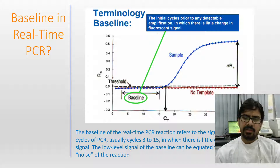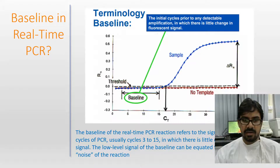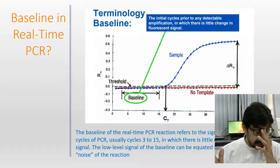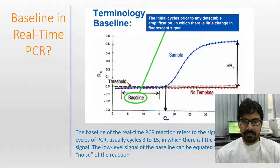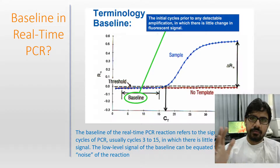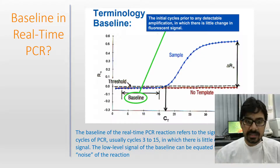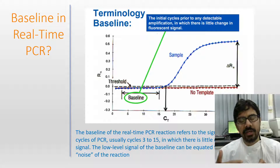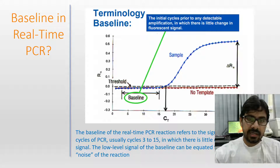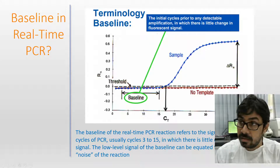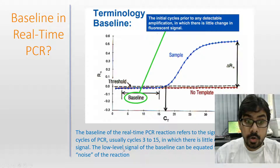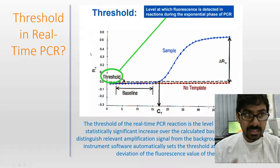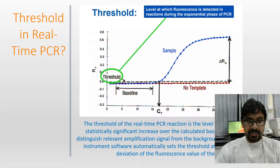The next terminology is the baseline. The baseline is the value of the real-time PCR reaction that refers to the signal level during the initial cycles — literature states cycles 3 to 15, but typically around cycles 17, 18, or 20 you won't get any amplification. If you've seen graphs of COVID, influenza, or any real-time analysis, you'll see noise in this region. The baseline represents the period when the DNA copy number is multiplying toward threshold, with only low-level fluorescent signal.